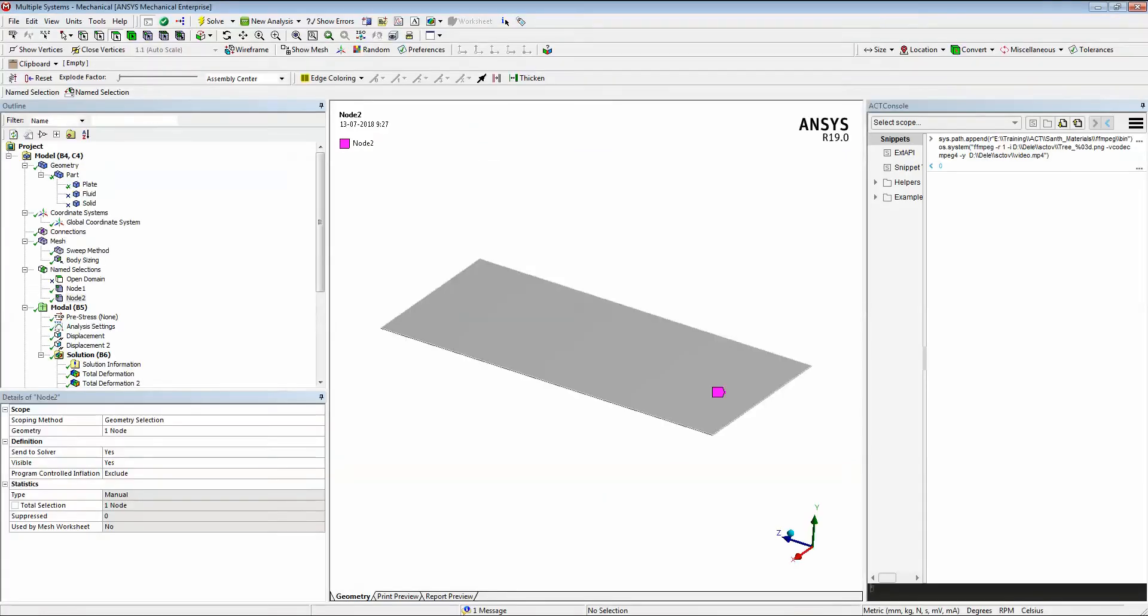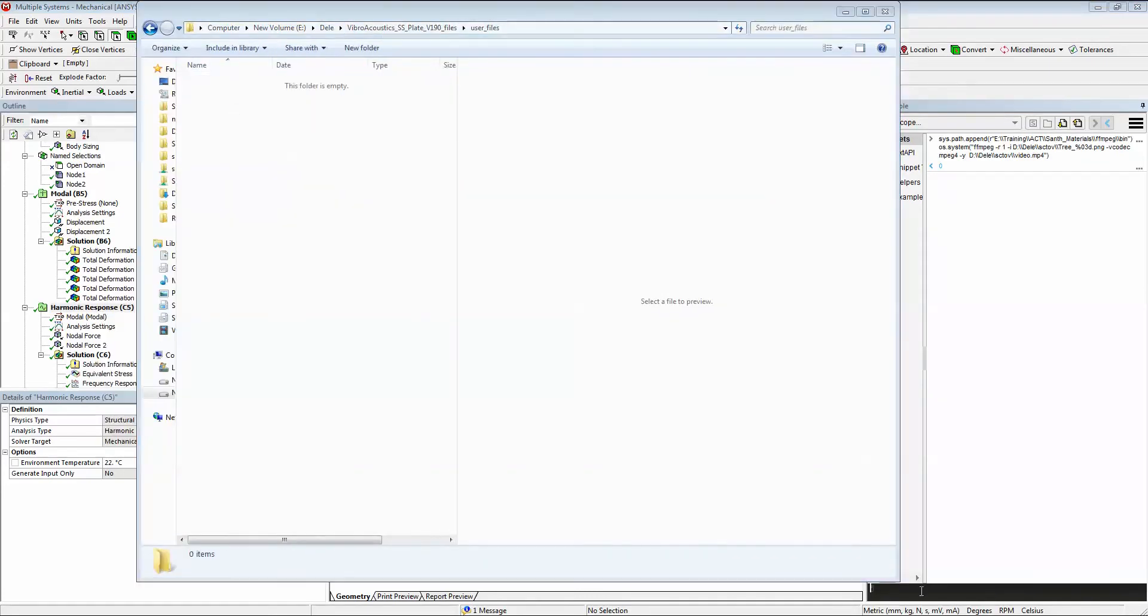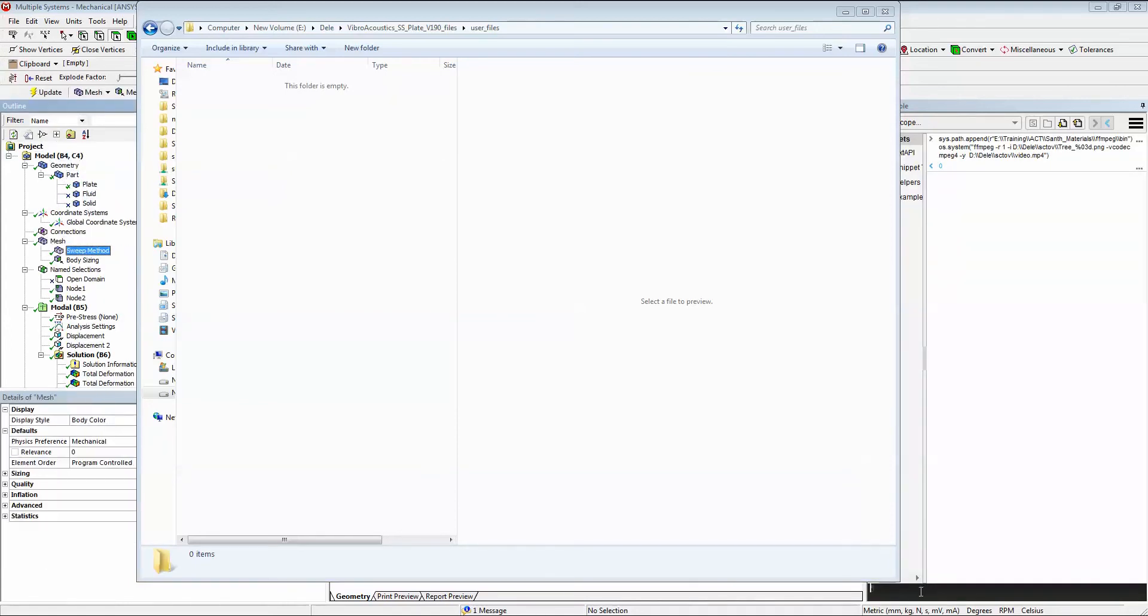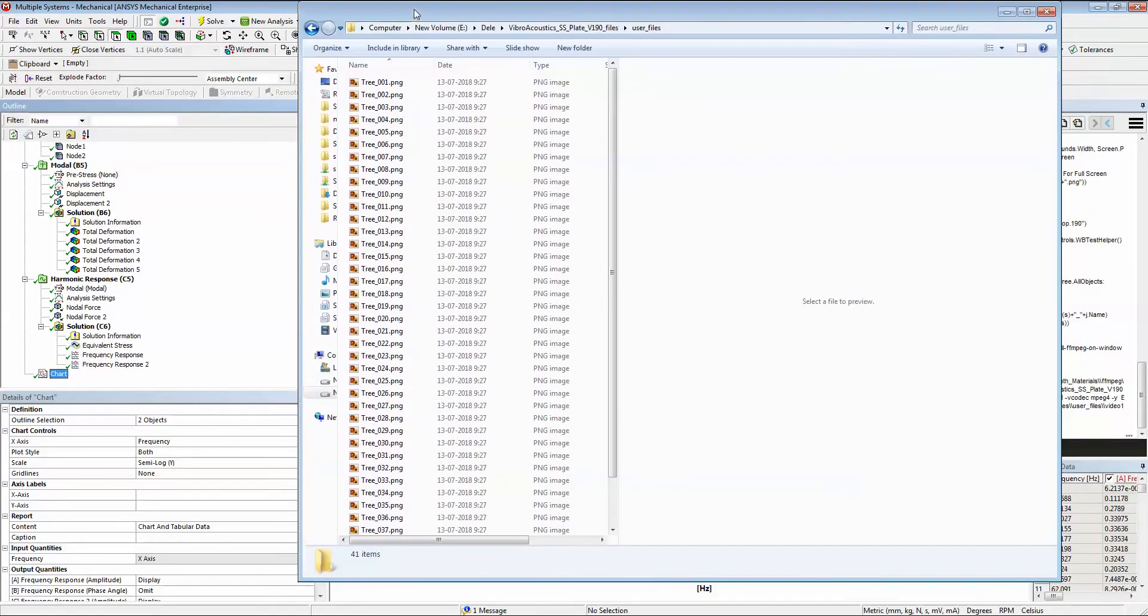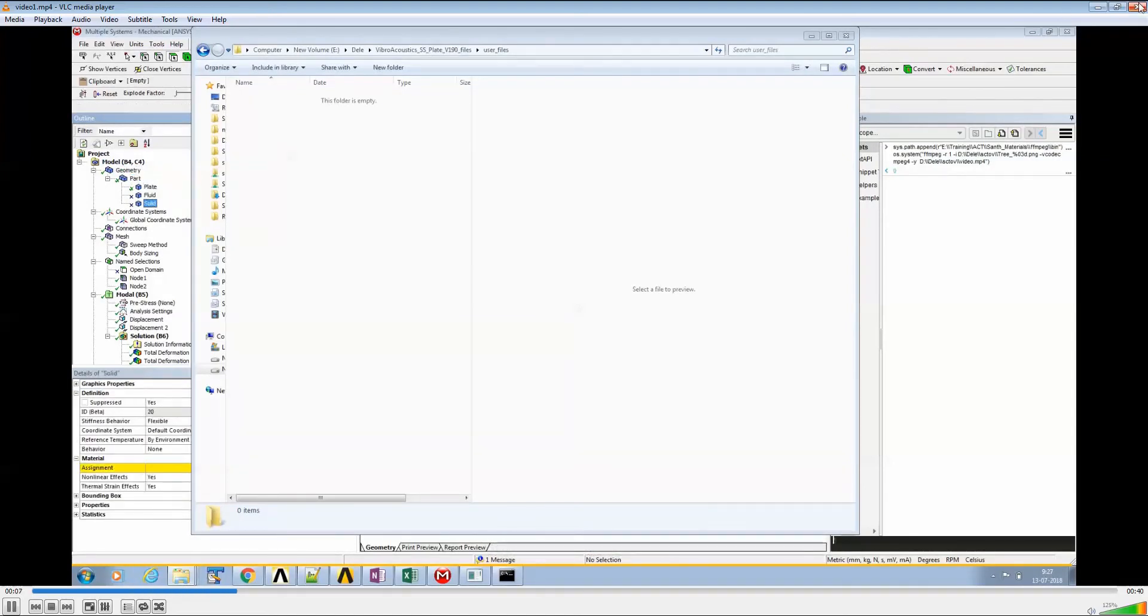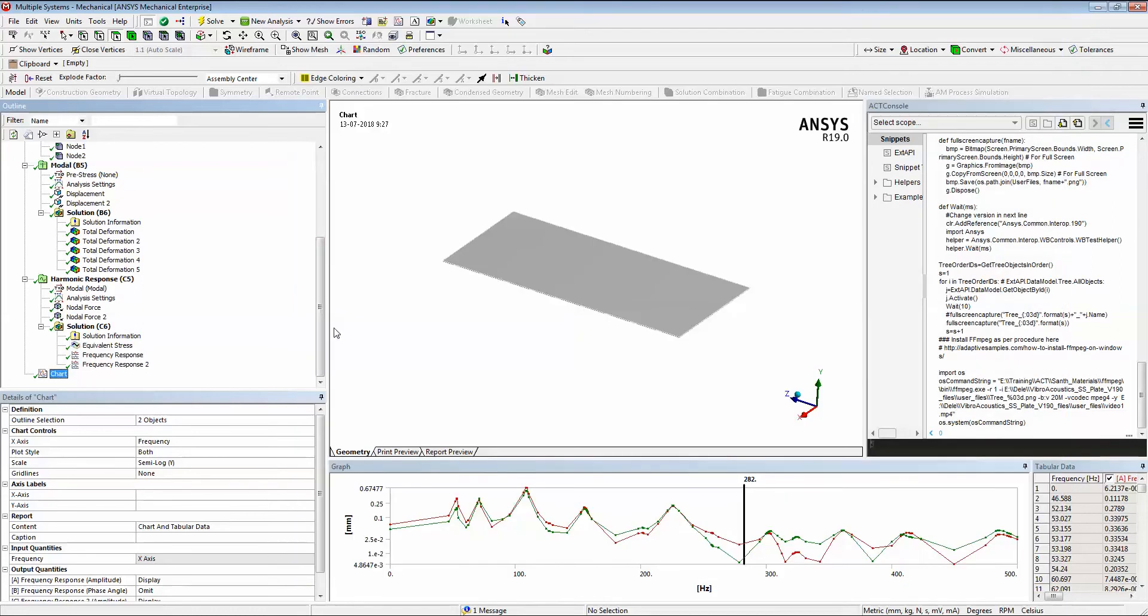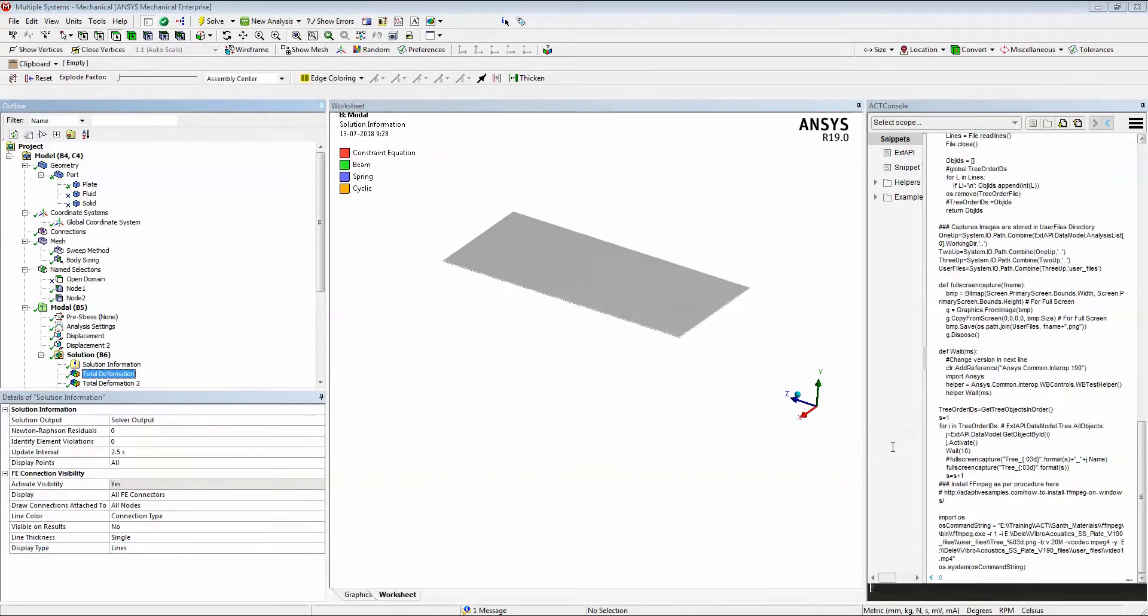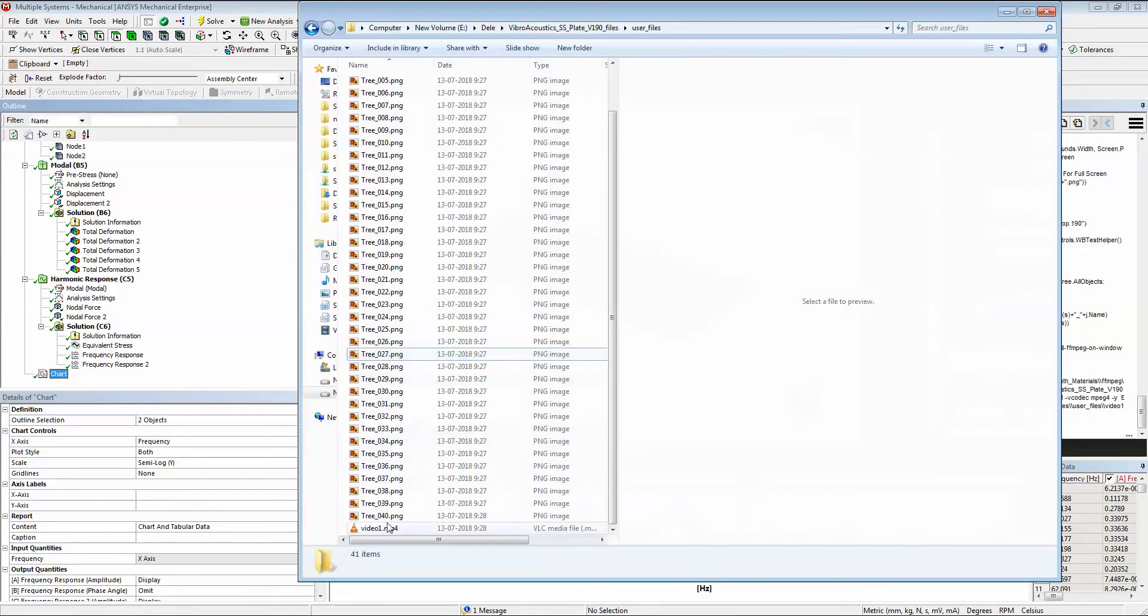What you could do is use this logic to go through all the tree objects one by one. They can look at the detail view and understand where you have applied displacement, how much displacement you applied, where is your coordinate system, node 1, node 2 - everything. Let's see how we can do that. I have put together a simple program - it's going to capture all your project directory user files. Once I execute this, it's going to go through all these items and capture the images one by one.